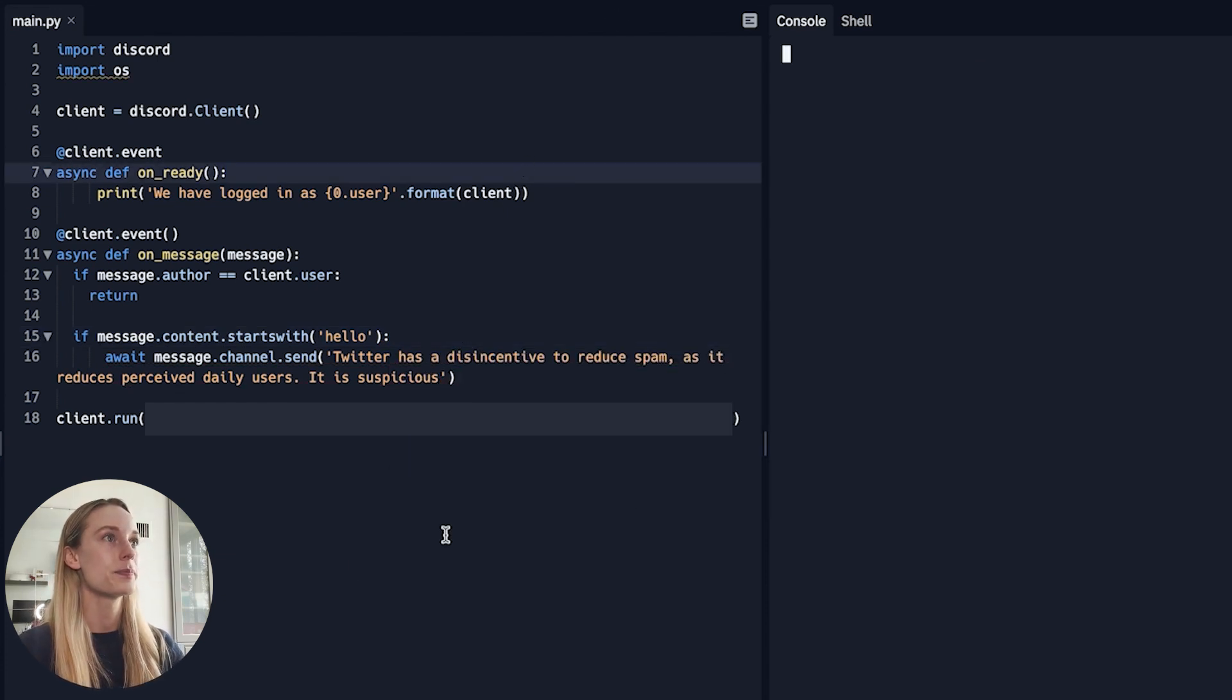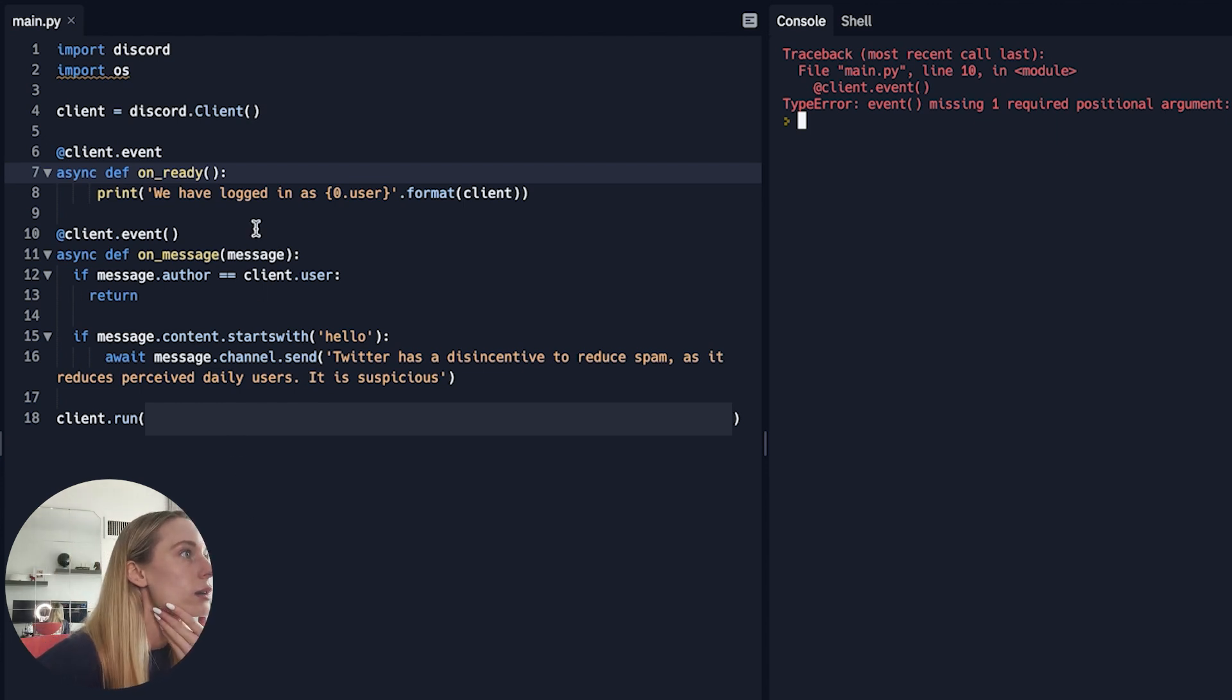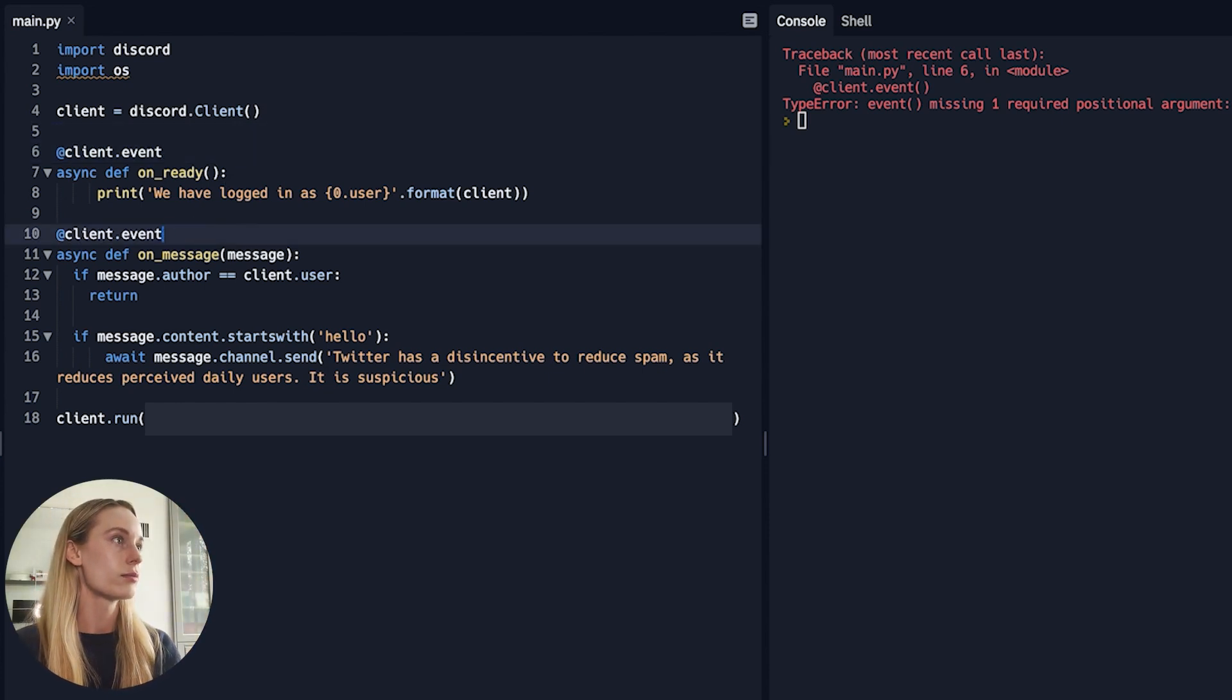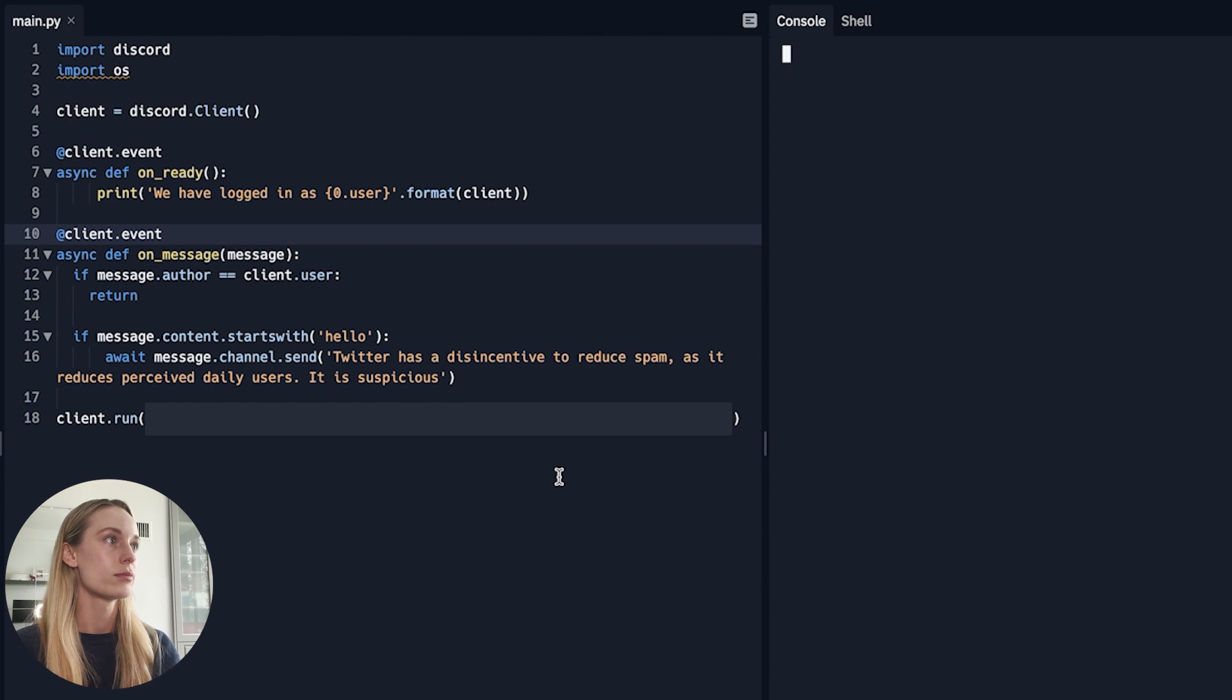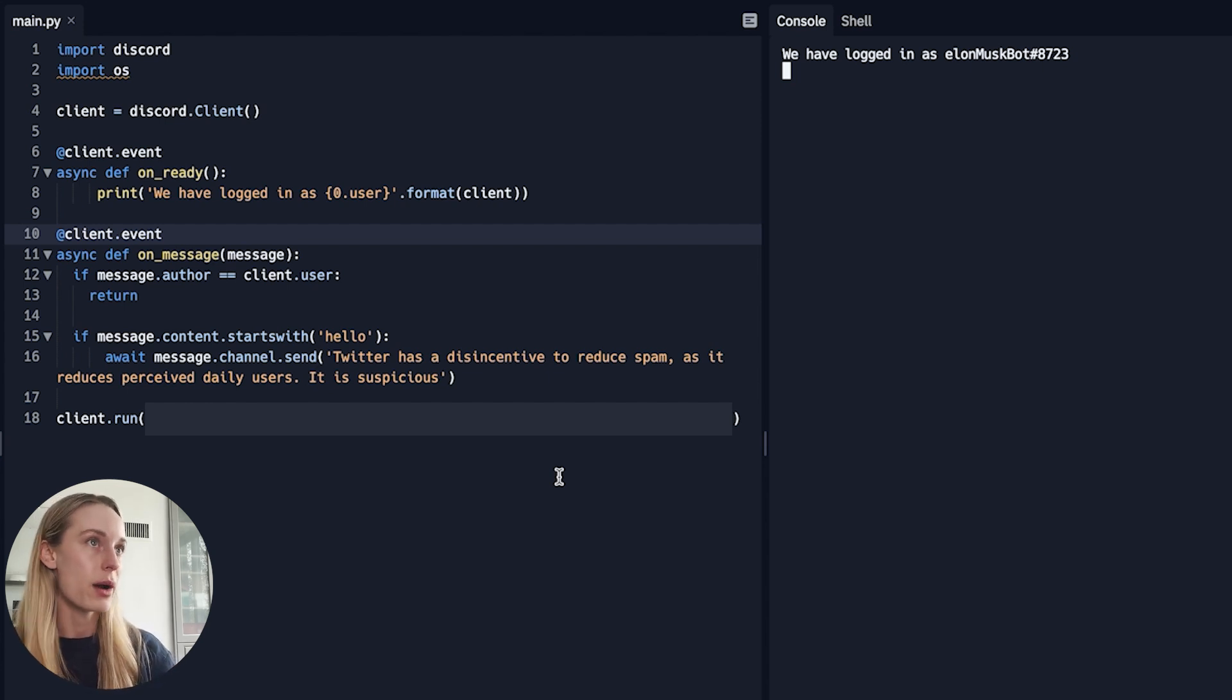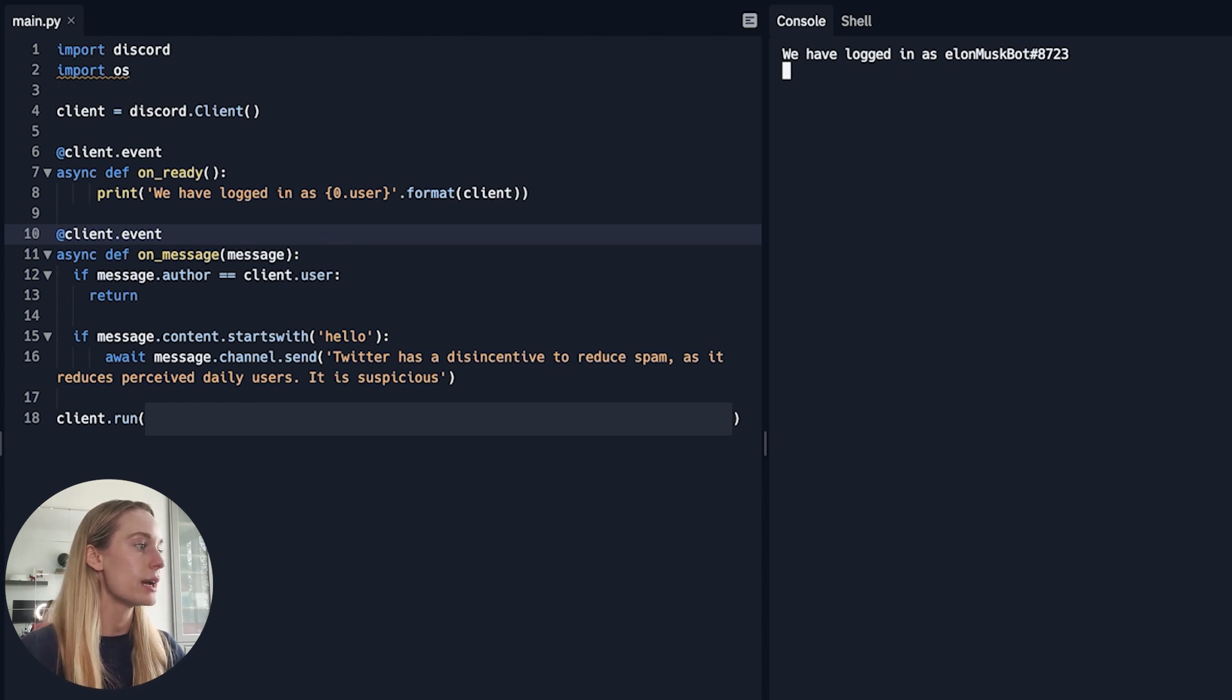And then we have here—we're really missing everything today. Here we go. Let's run this. Client.event. What are we doing wrong? Client.event. Oh no, it's not. Oh my gosh. Let's run this. Nice. We have logged in as Elon Musk Bot number 8723. Okay, cool, cool, cool. So what do we do next?